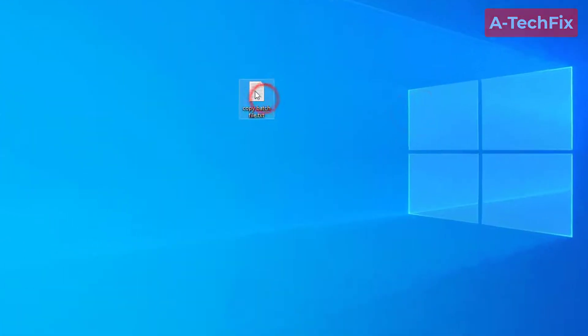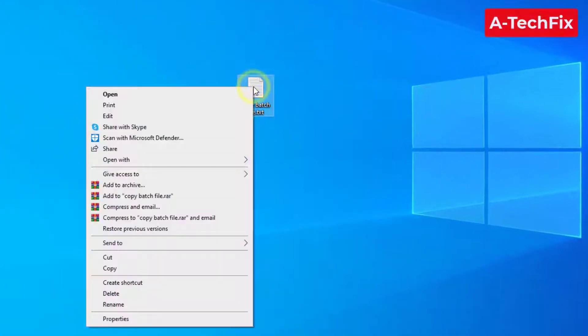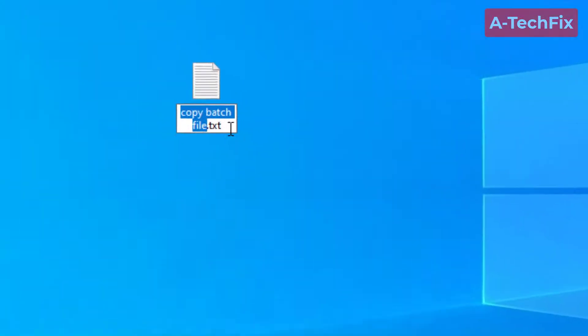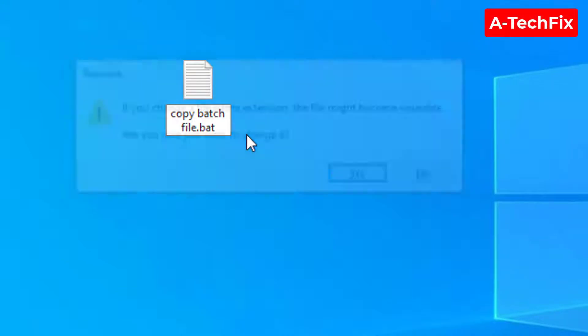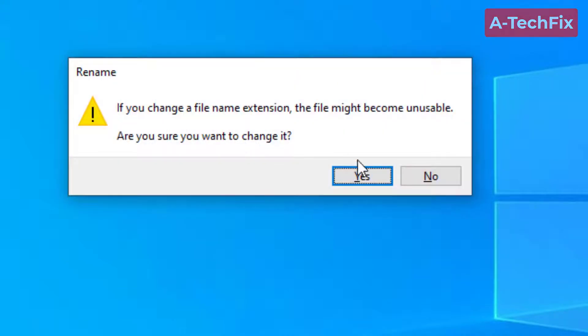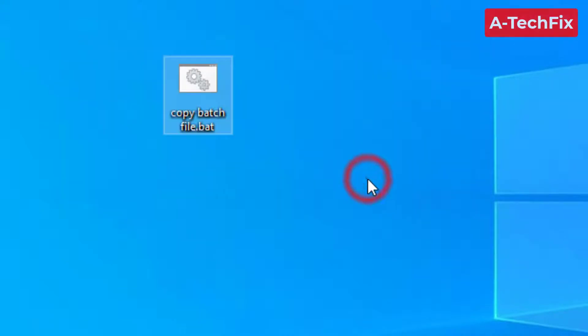Now as you can see we can rename and change the extension for this file to batch file. Enter, yes.